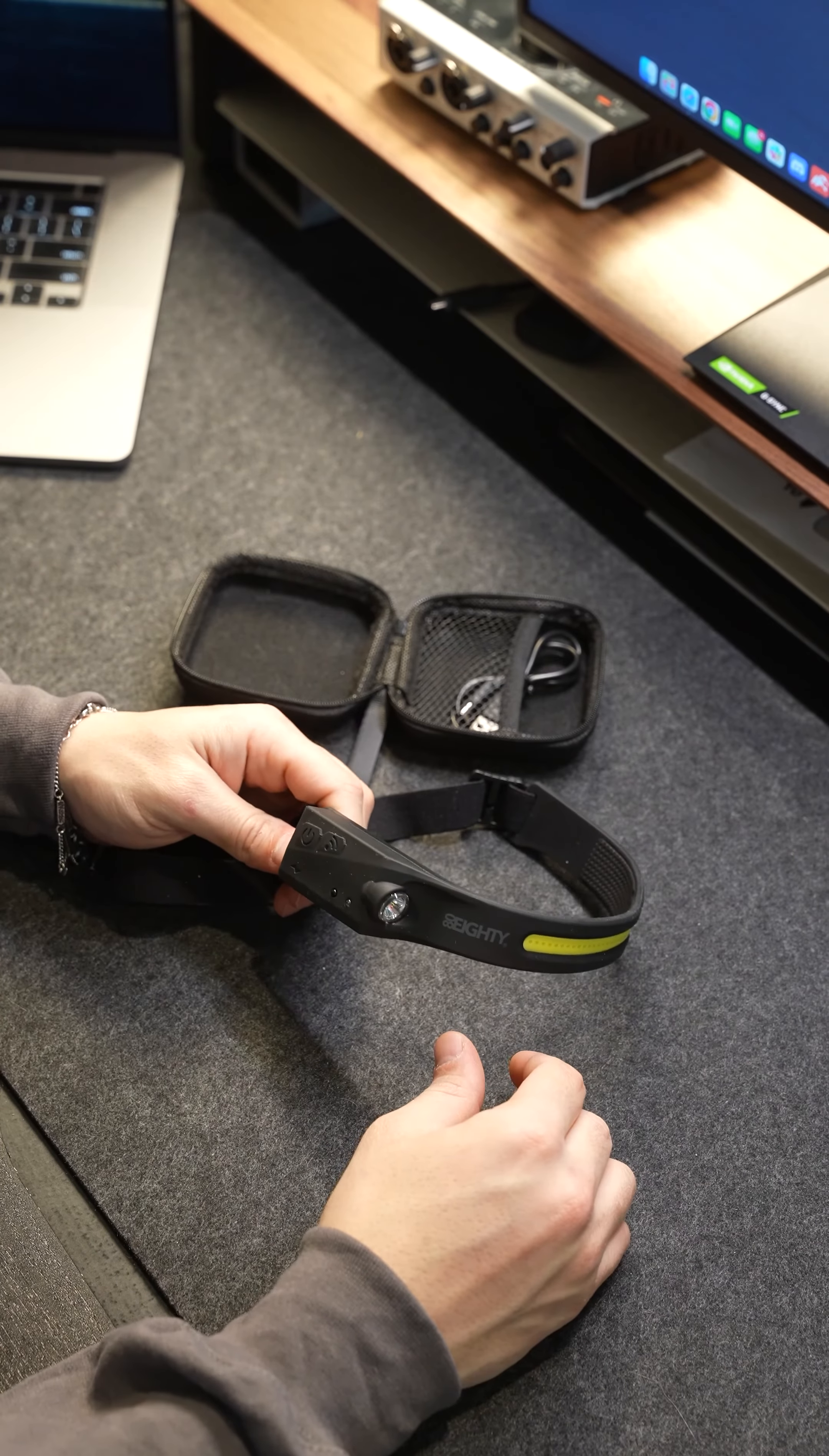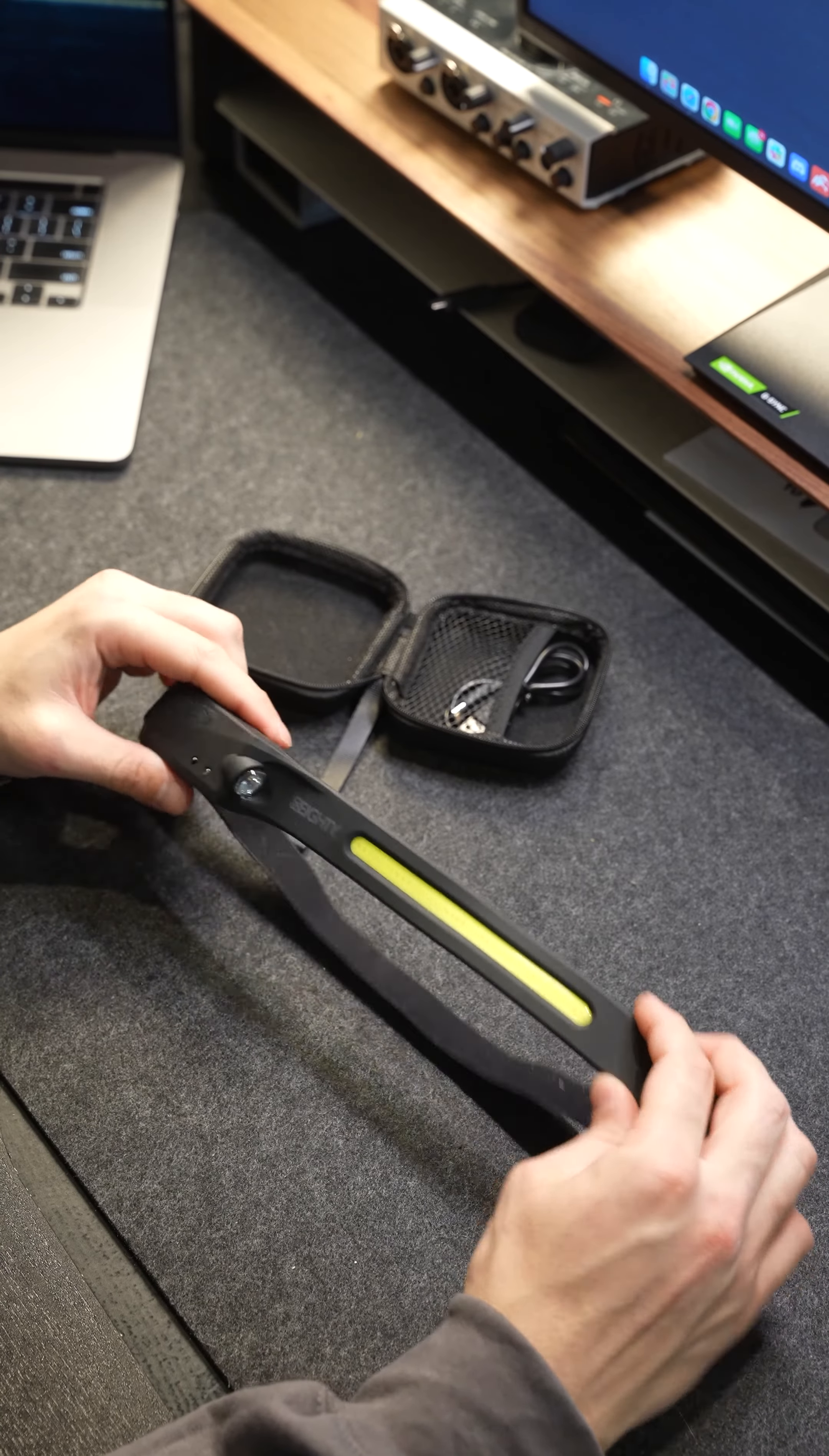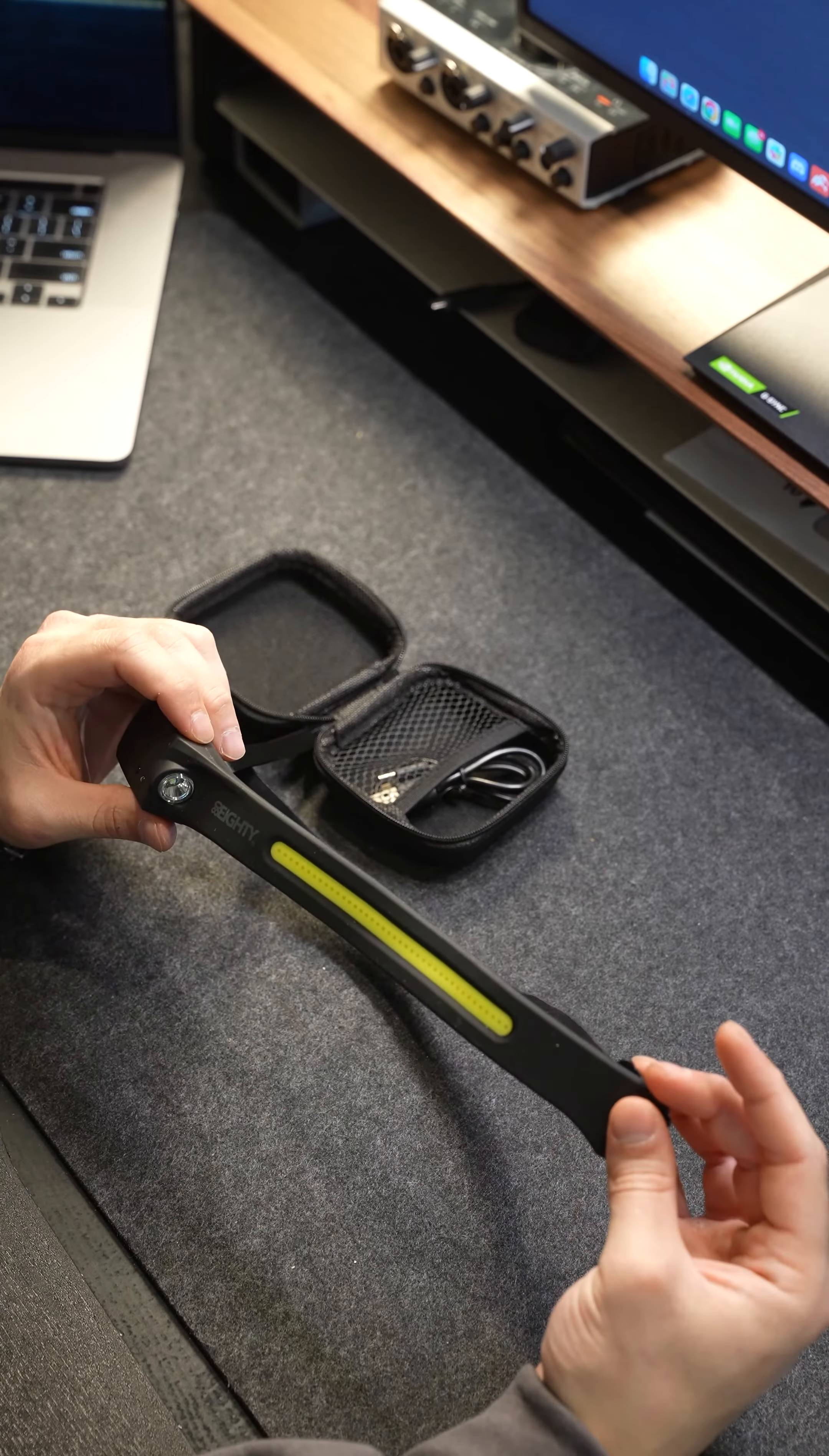And if you work on your car or do any sort of work at night or in the dark, this is a great option especially because it's rechargeable so you're saving money on batteries that way. It's super rugged and you should pick one up.